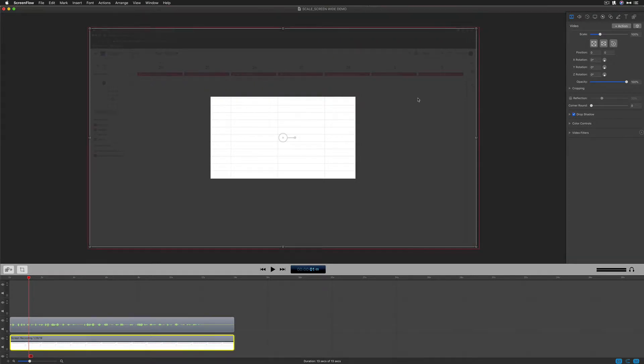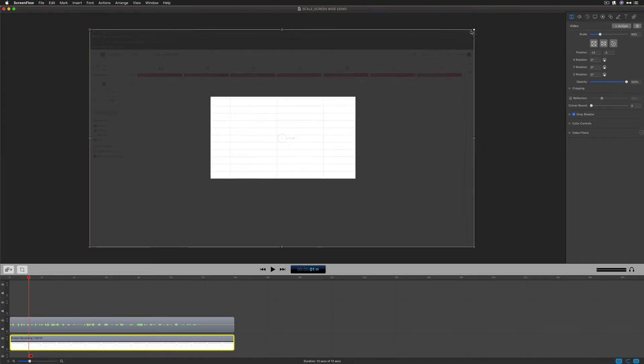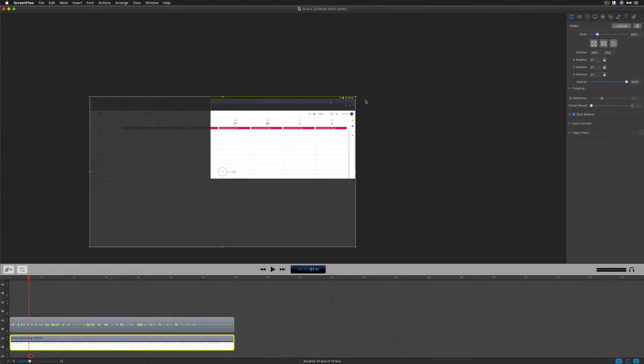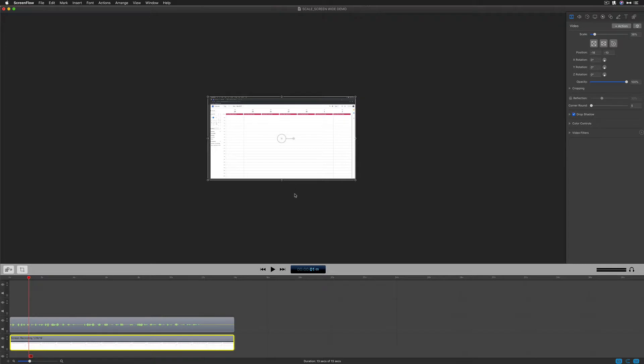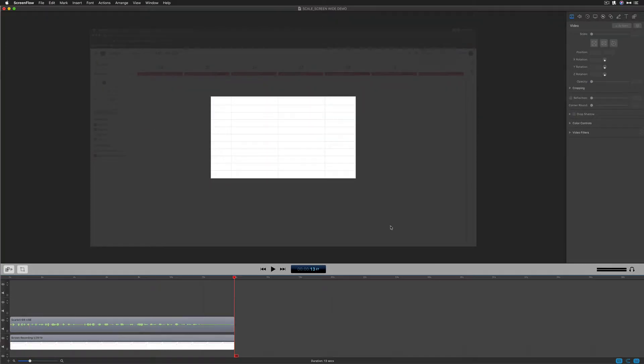Now our canvas is smaller than the footage. You can see it's going around the outside so we need to scale this to fit. You can do it manually by just dragging in the bounding box like this and manually scaling it into the canvas, but there's an easier way in ScreenFlow.